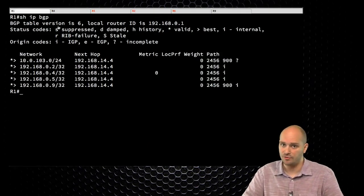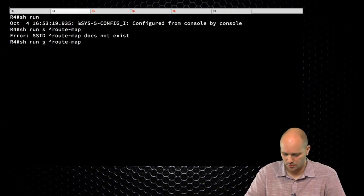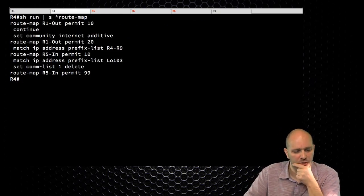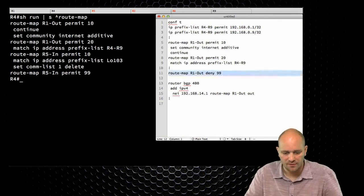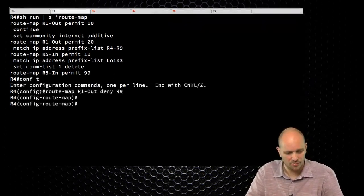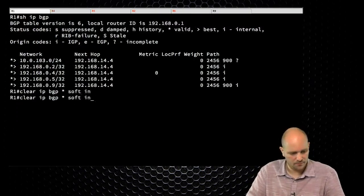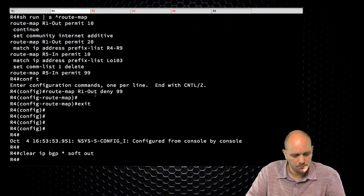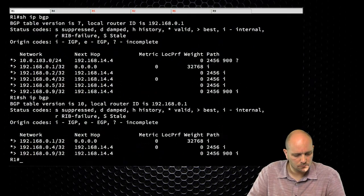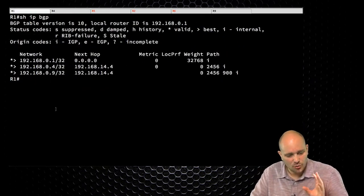Show run pipe section — let's see what I did wrong. I'm saying match everything, continue. And here I'm matching this address prefix. Maybe this is not doable the way I want it — this is the first time I'm doing this example. Clear IP BGP soft in... clear IP BGP star soft out. Much better now. I just needed to clear it from R4.